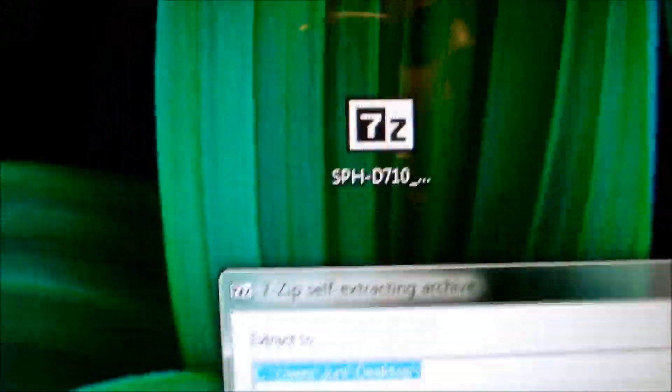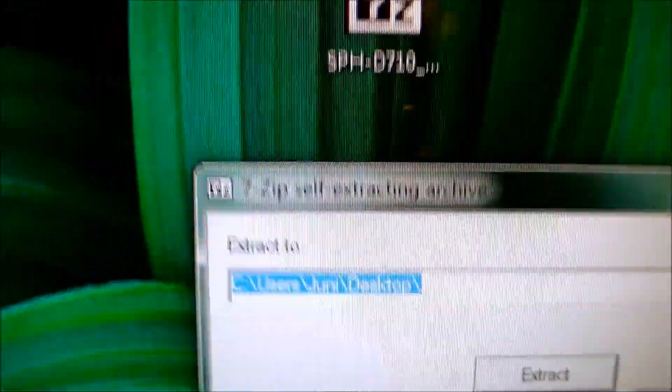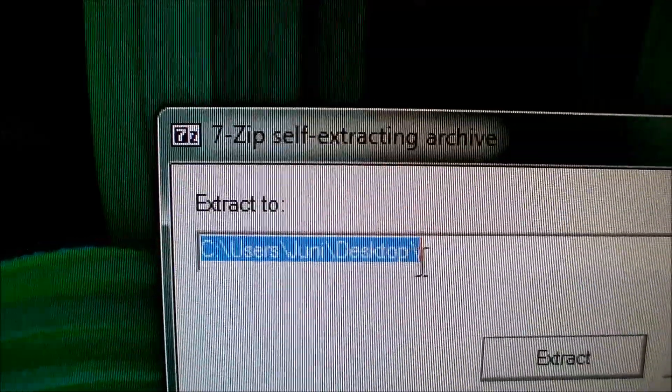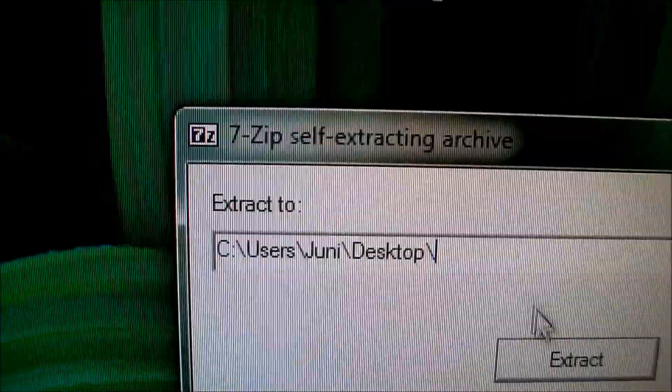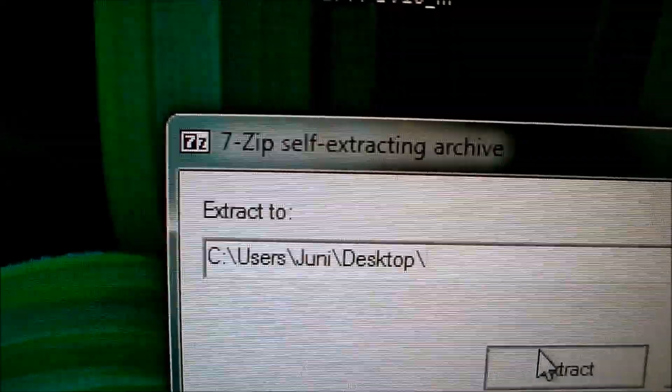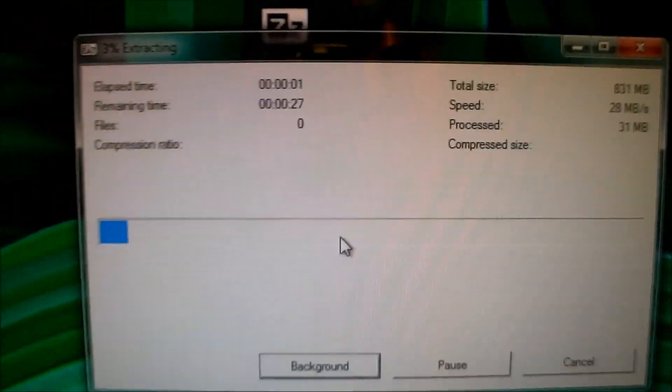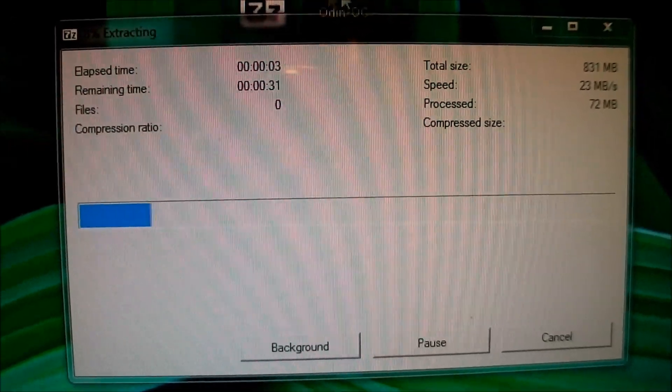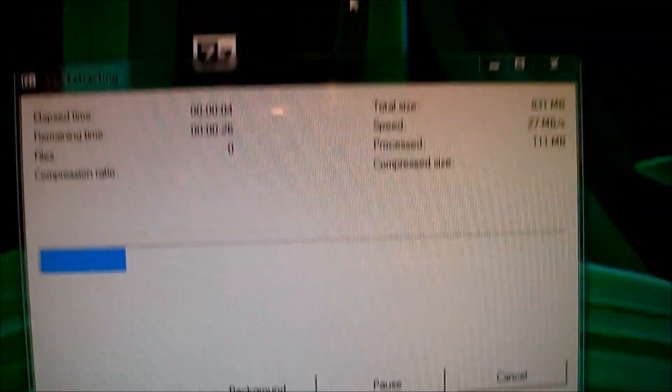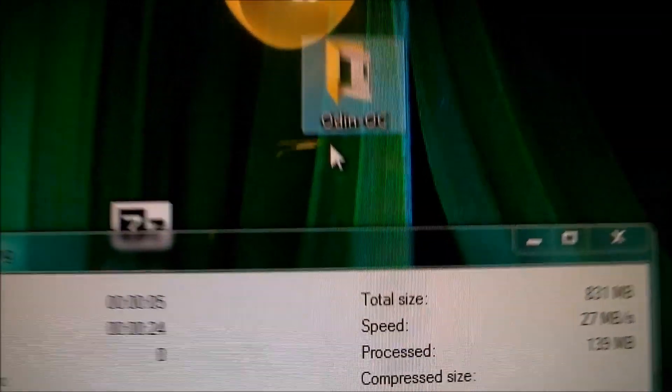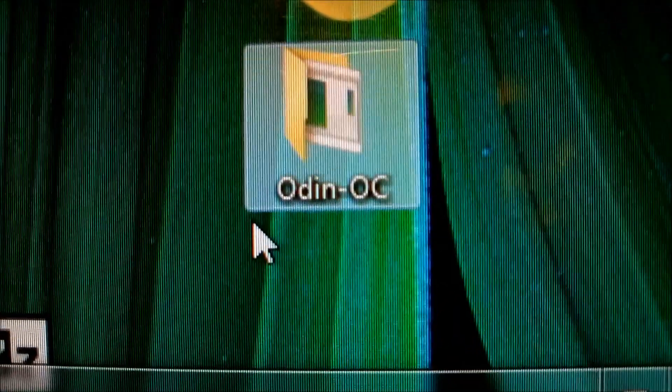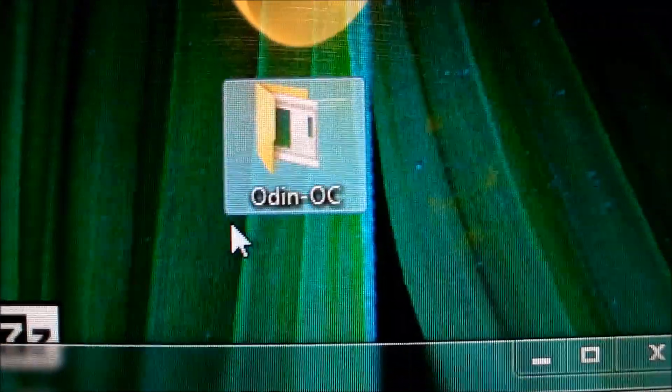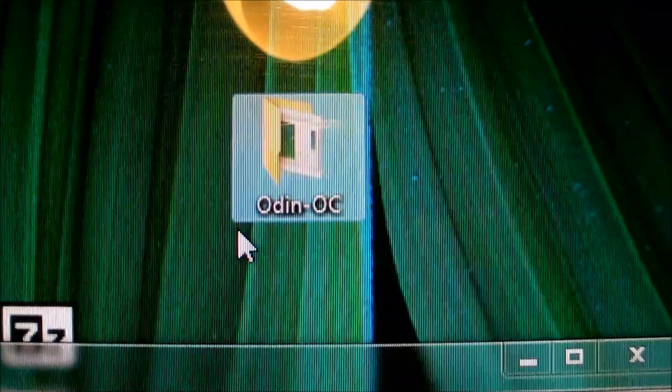And it shows you an area on where to save your files. So basically you need to just click desktop and extract it and it will extract the files into a folder called Odin OC as you can see here and the files are associated in there.